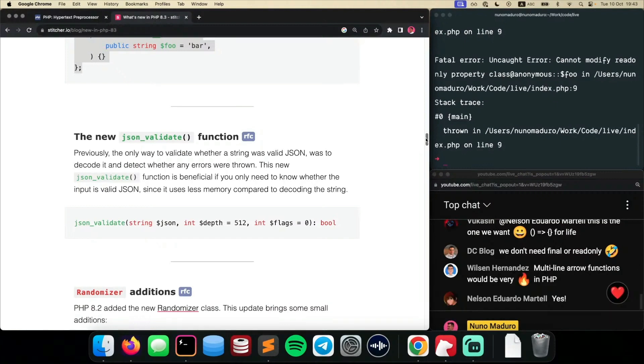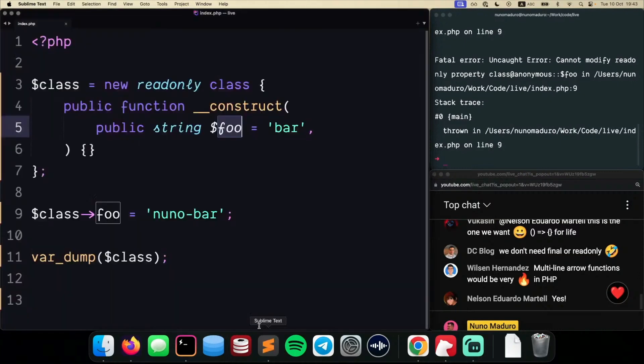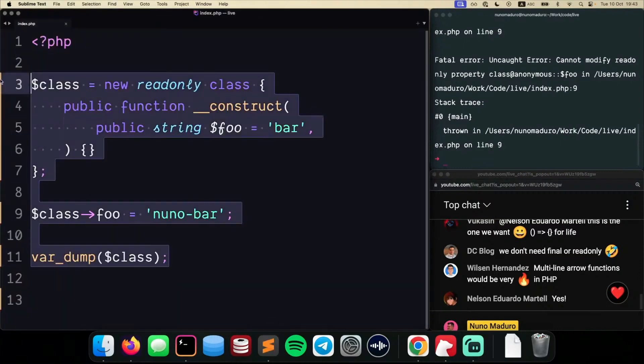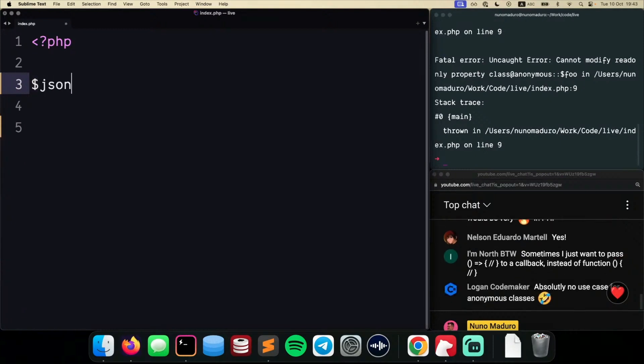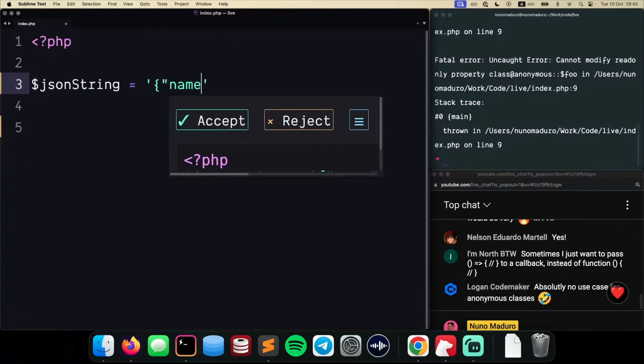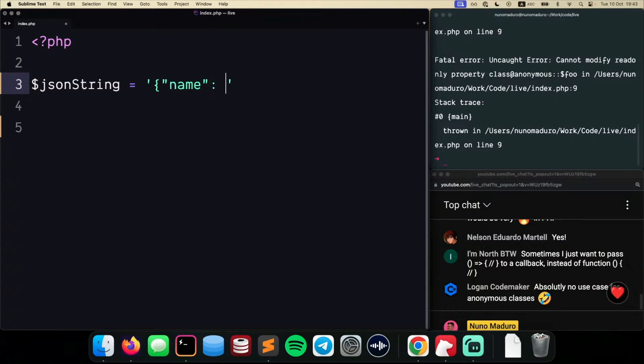And I can show you how much of a bummer it was to validate if a JSON was valid. So let's go back to our Sublime Text here. Let's just type something like JSON string equals to valid JSON. Let's just type name equals to, let's see someone on the chat. Let's see Mary, for example.